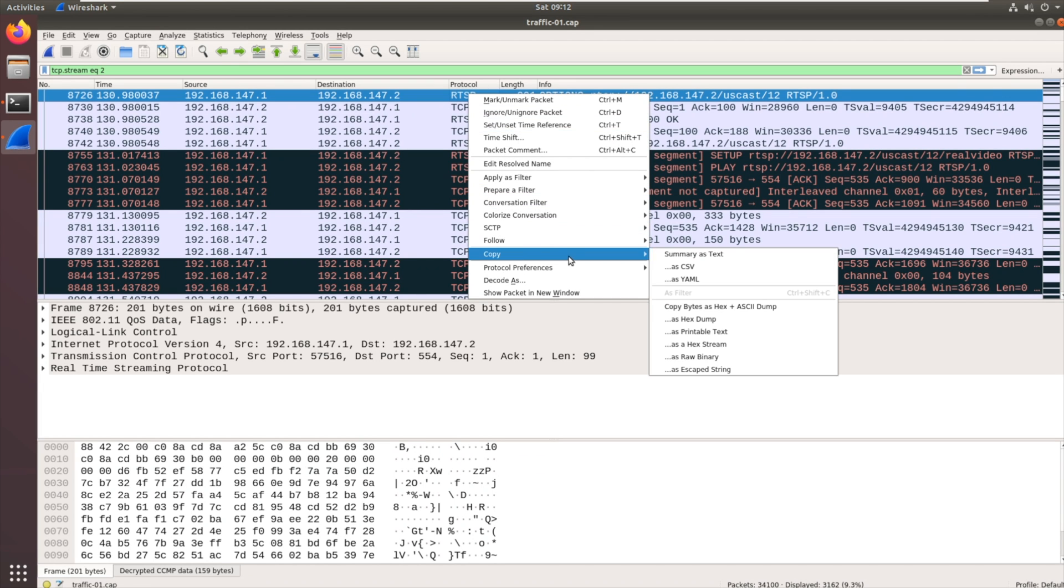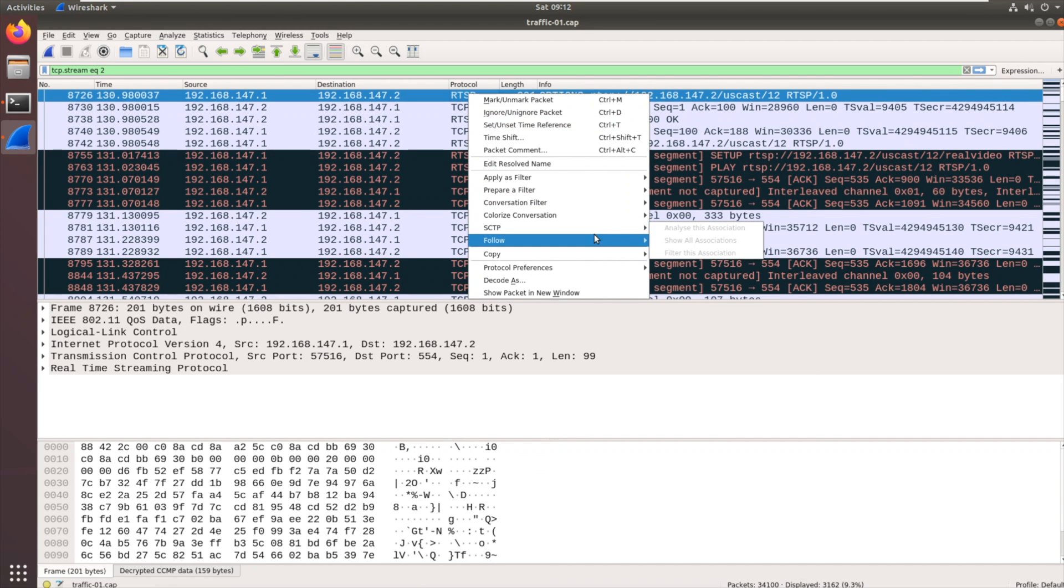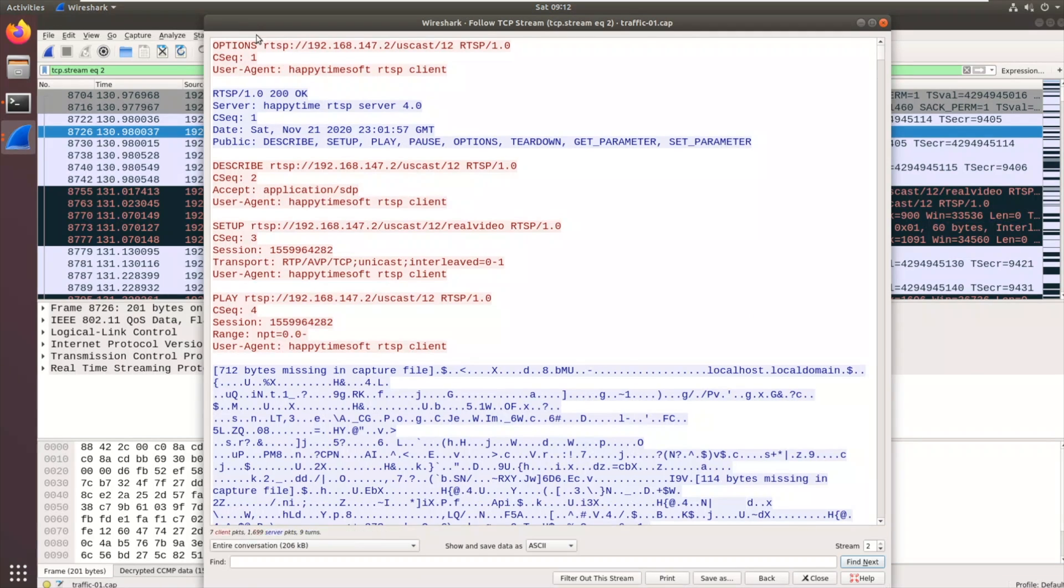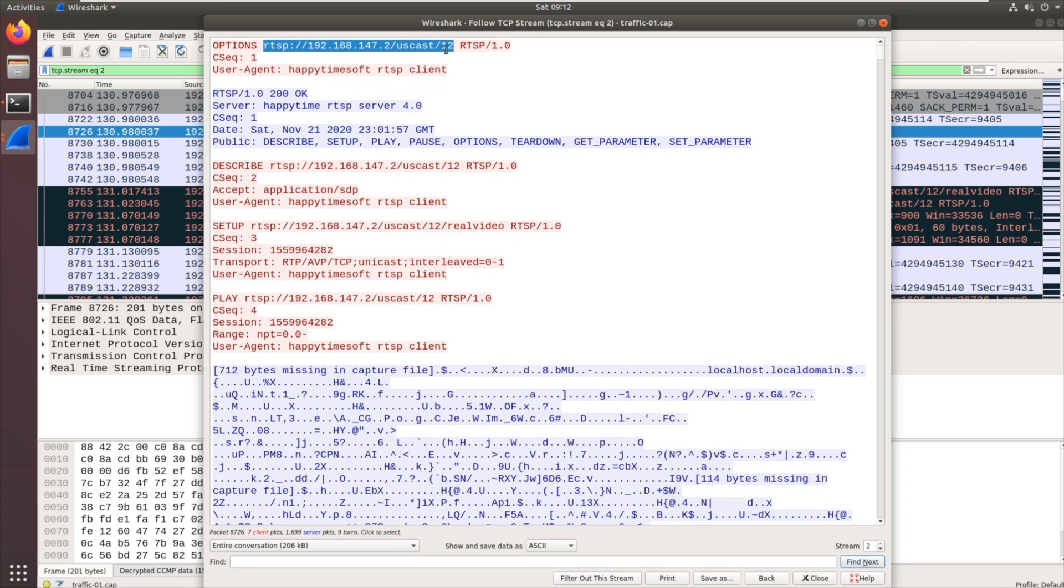And we used the follow stream within Wireshark to see that data. Now this gives us what's called the RTSP endpoint there. So we've got the IP address uscast slash 12. You have to know that exactly to be able to interact with it.